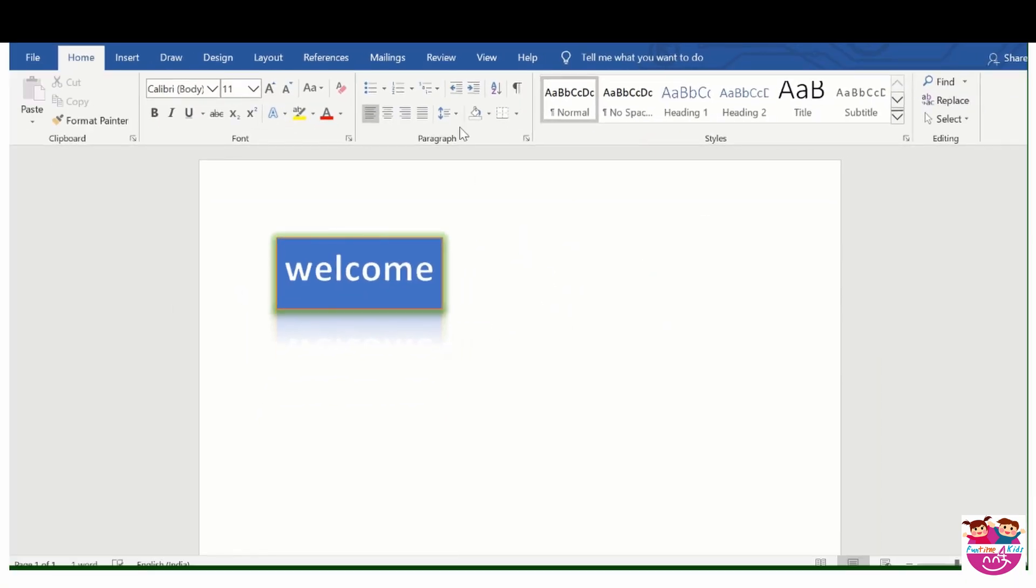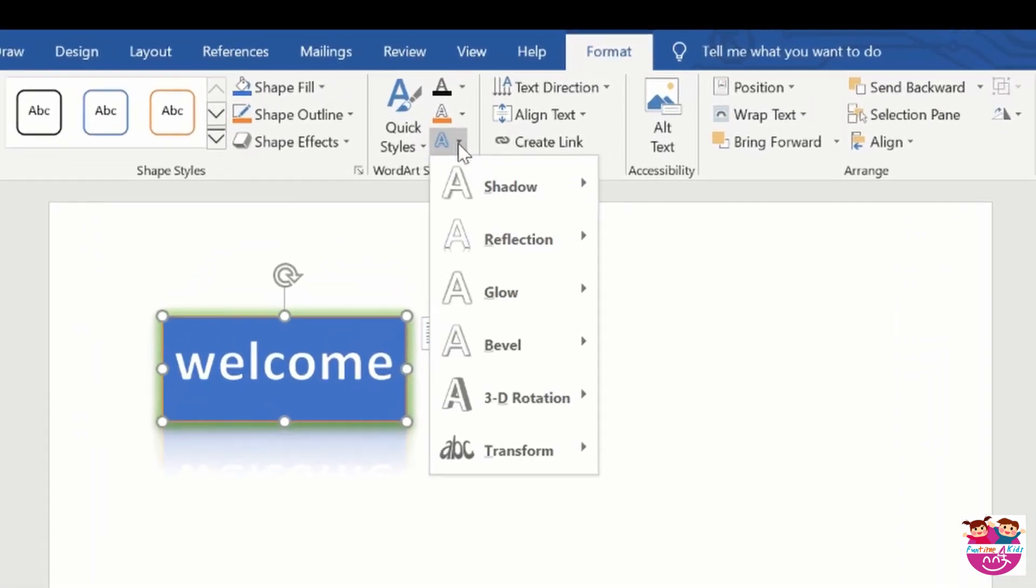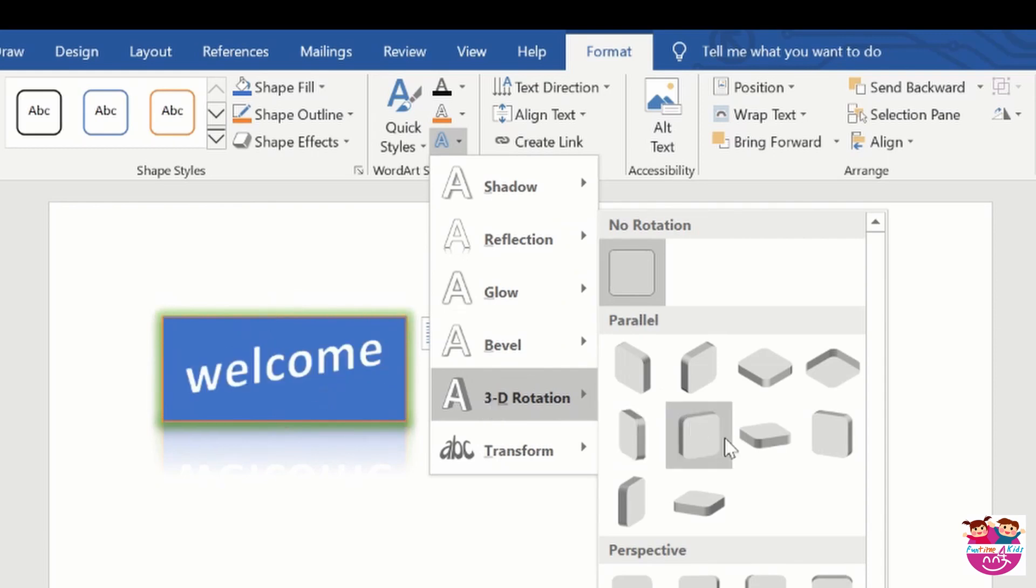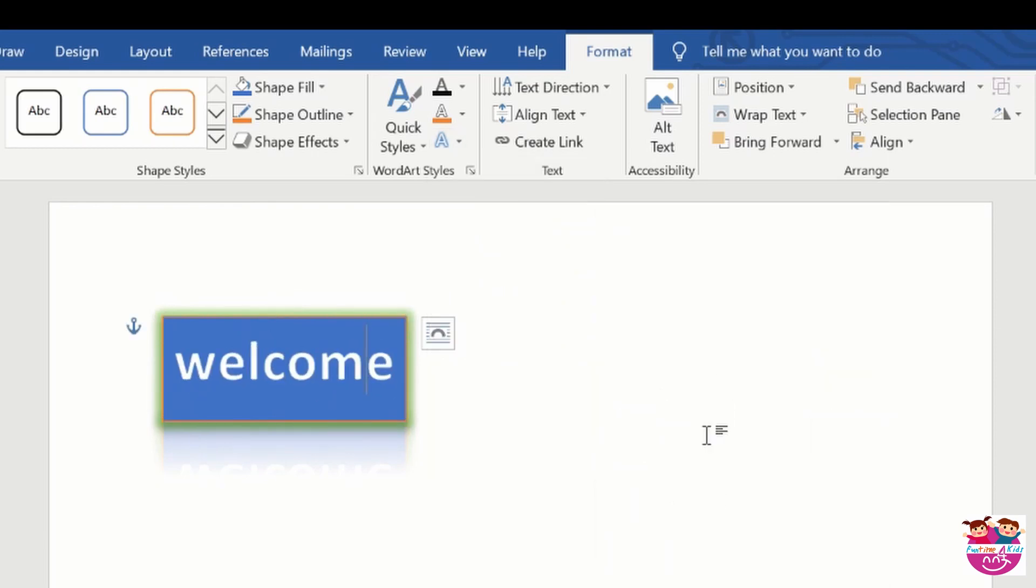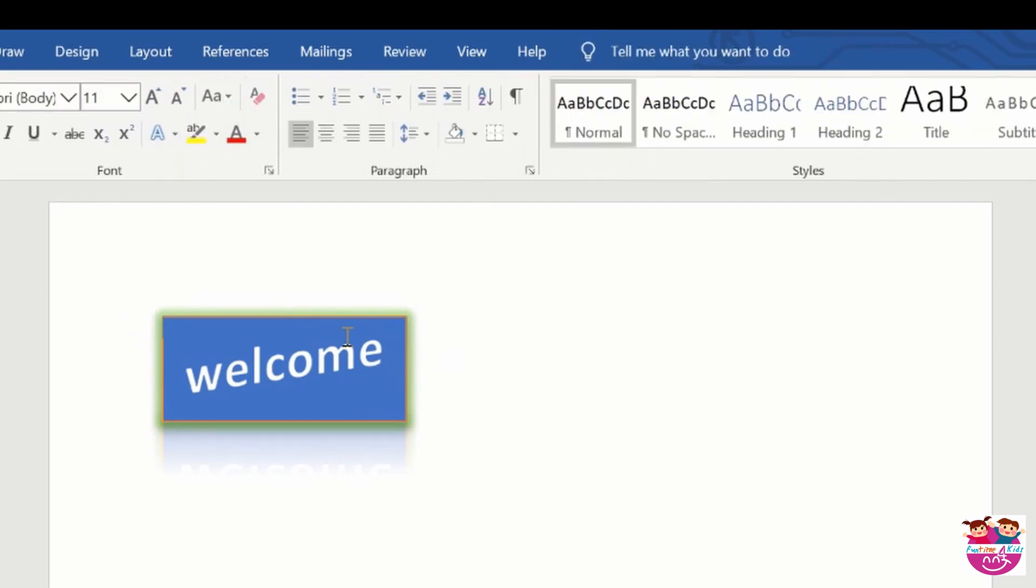Now the most interesting one, go to format and go to 3D rotation. See this, see this, this is so fascinating.